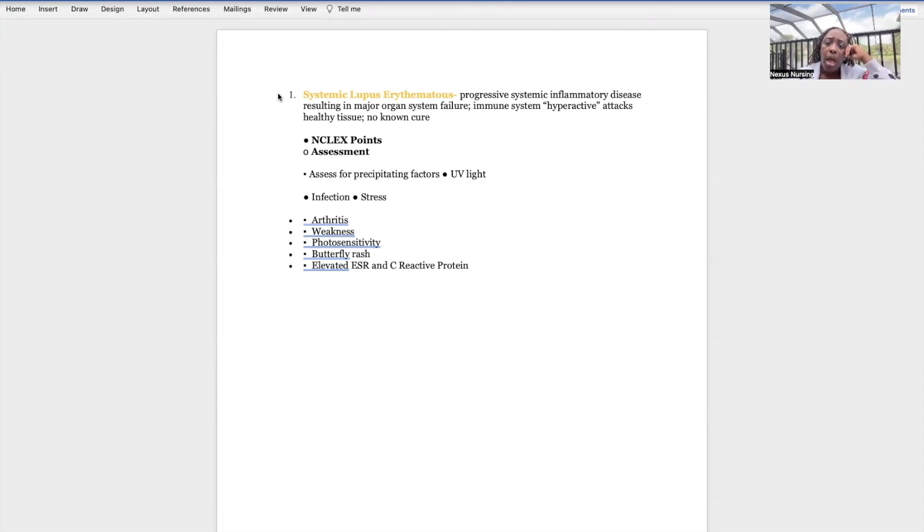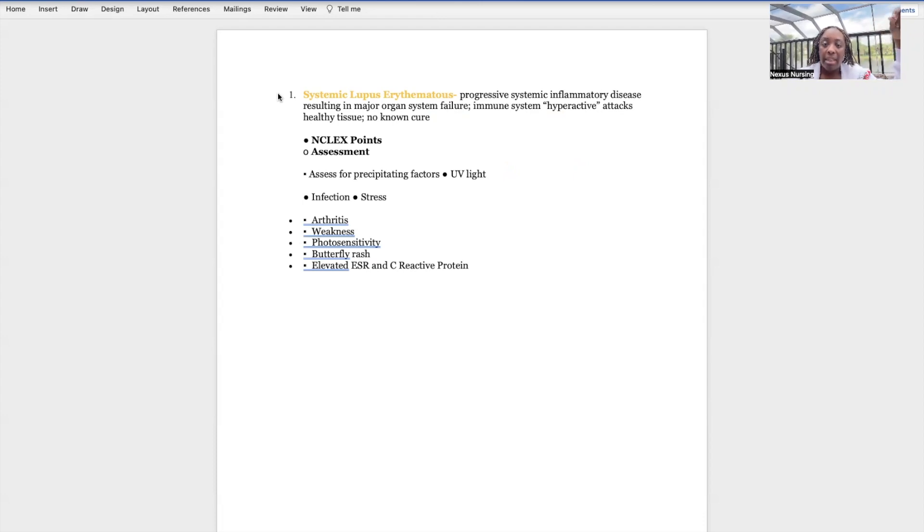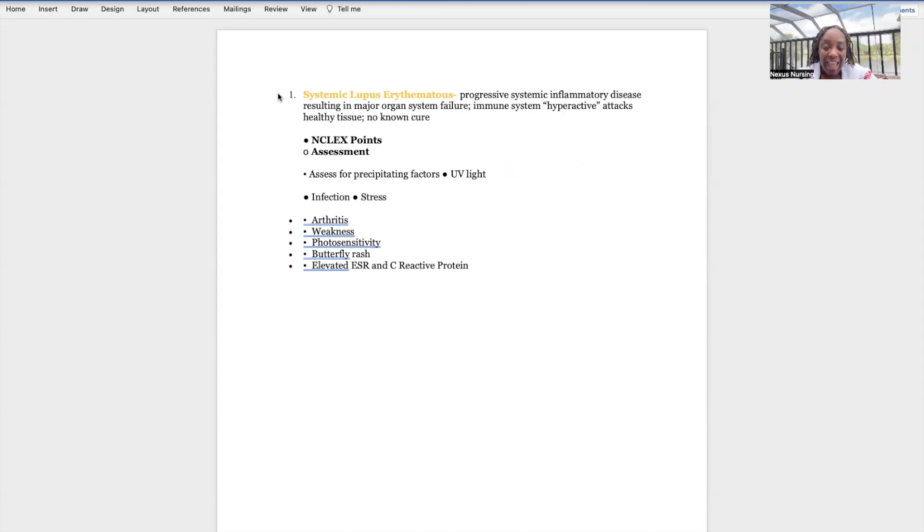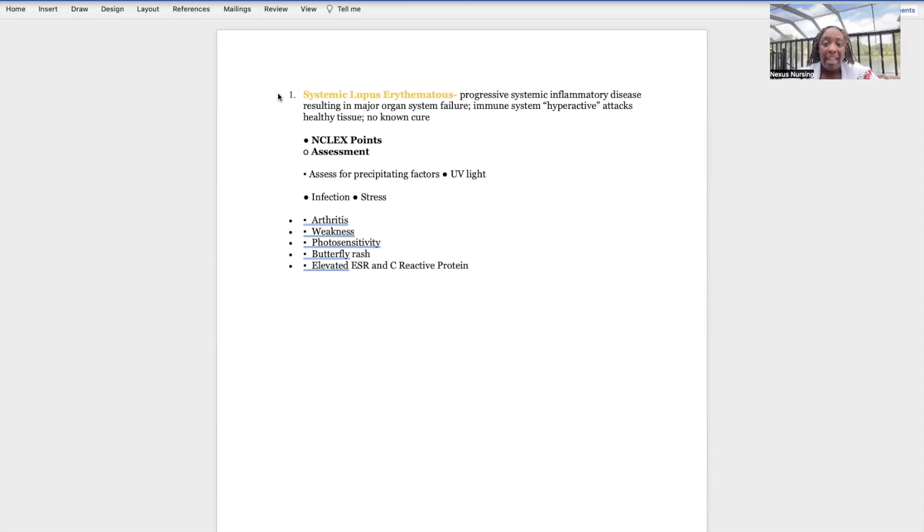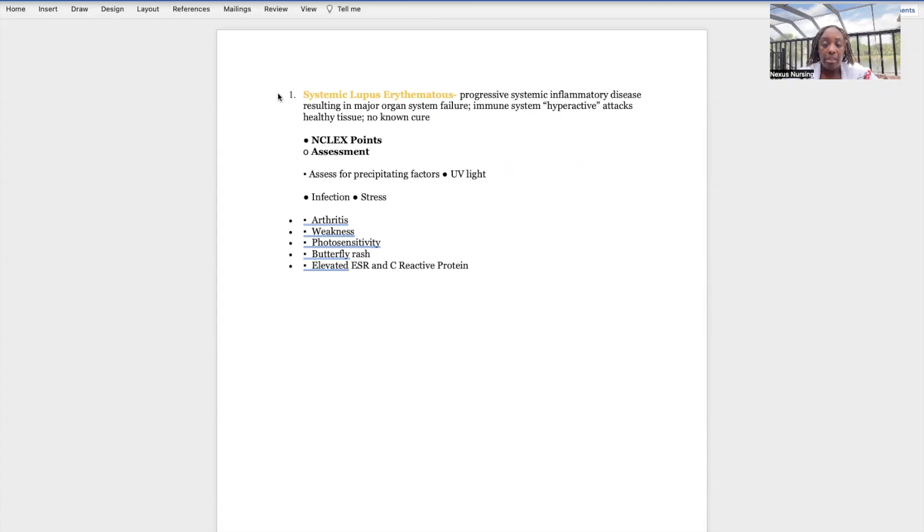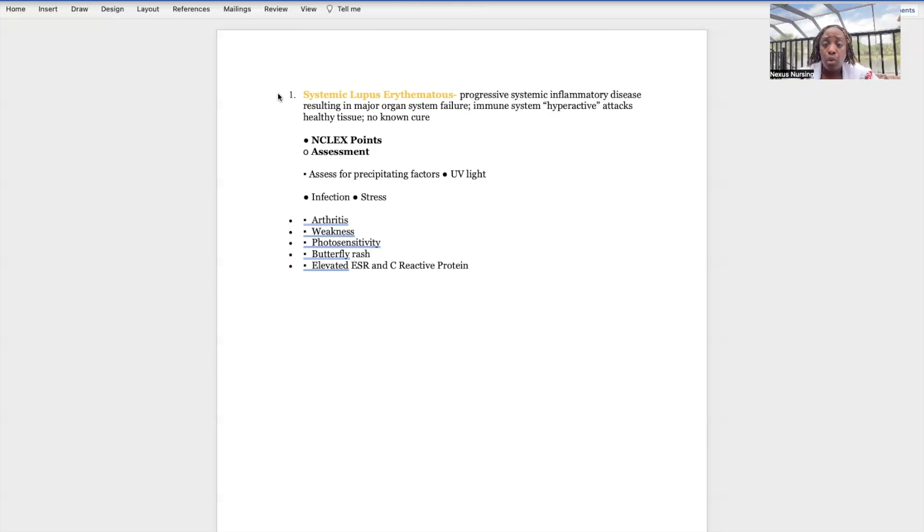Something very important you have to understand about lupus: this is an autoimmune inflammatory disorder. What do I mean by autoimmune? It's basically the body attacking itself. The patient who has lupus has inflammation that is widespread and it's literally attacking every single organ in their system. This disorder is also progressive, meaning as time goes on it only gets worse. There is no cure.